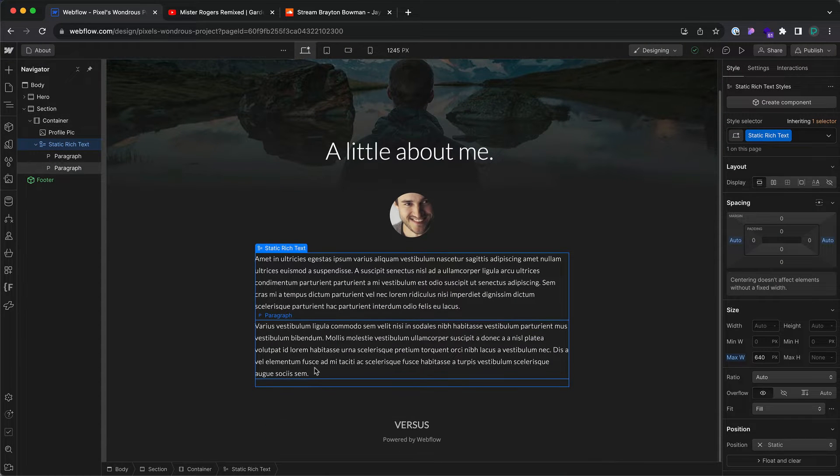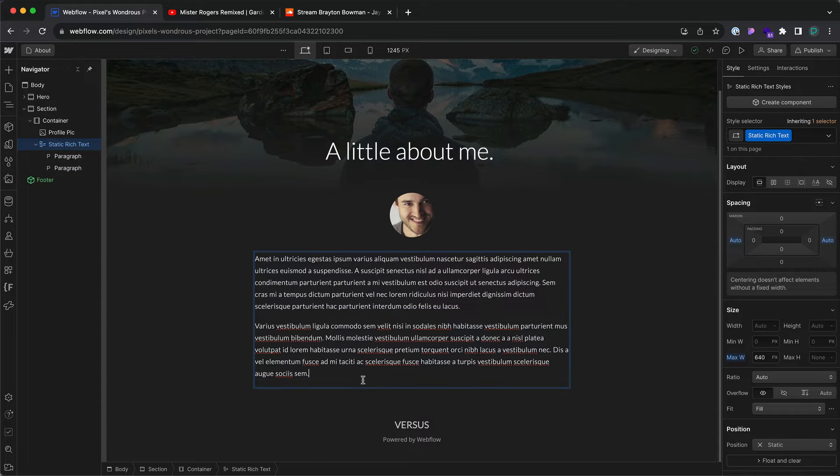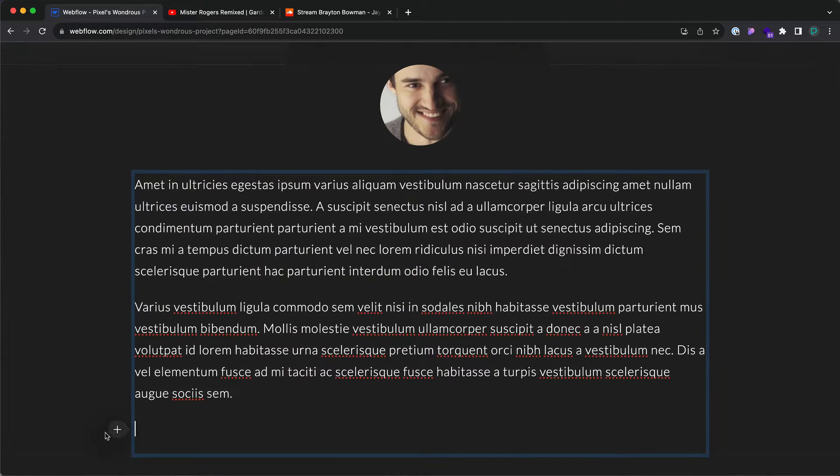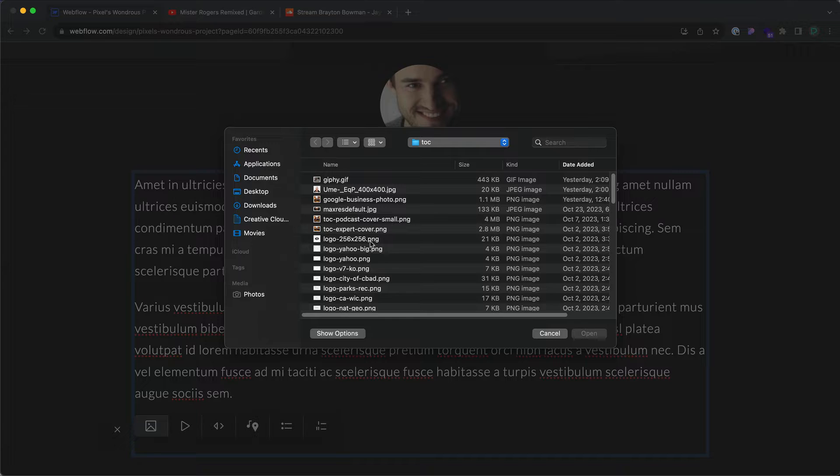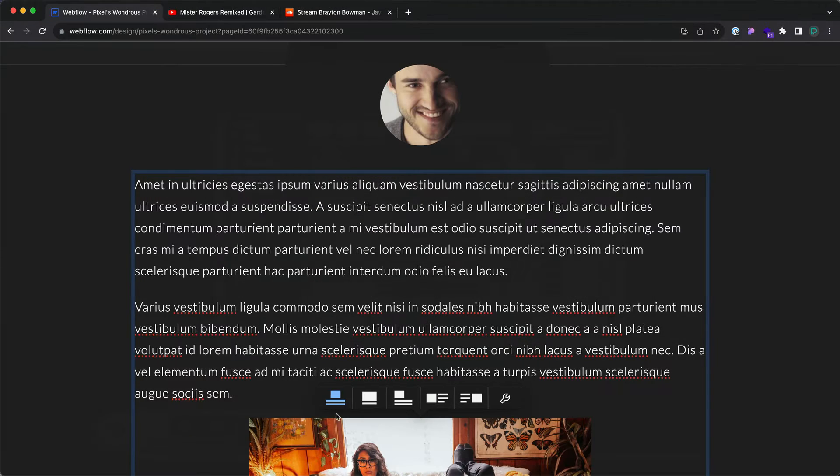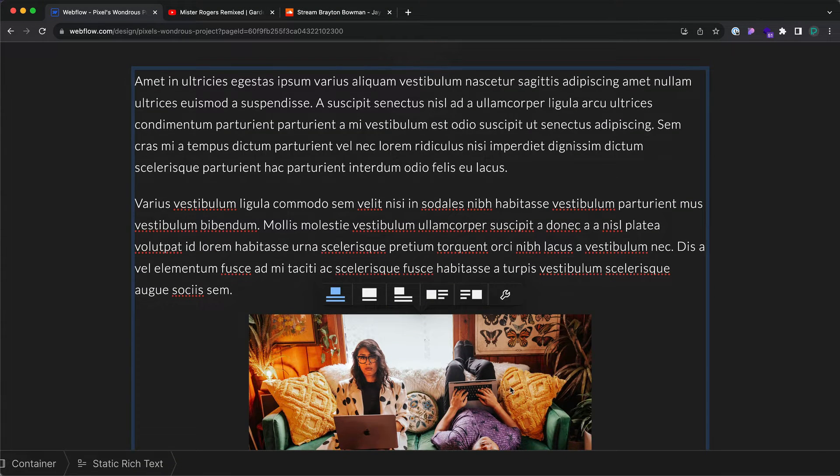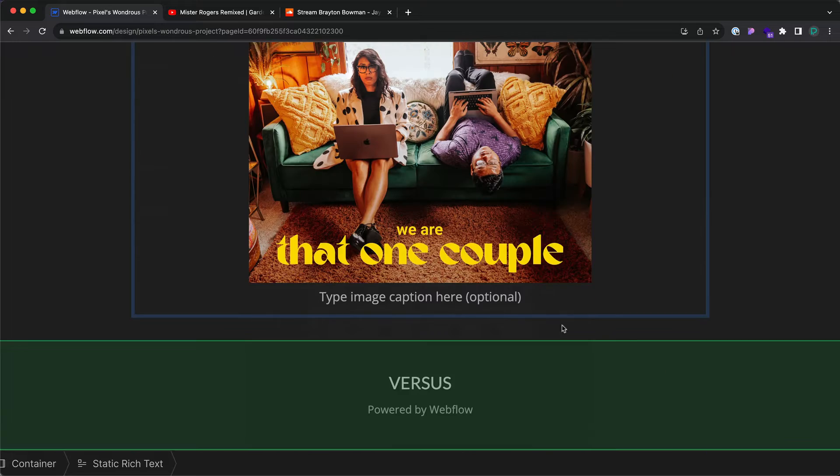Let's go ahead and add more. I'm going to press return, and I get a plus sign right here. Let's add an image. I'm going to choose this. Let's add a caption to it.